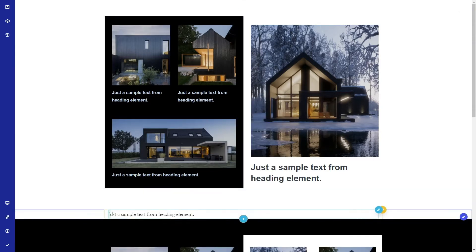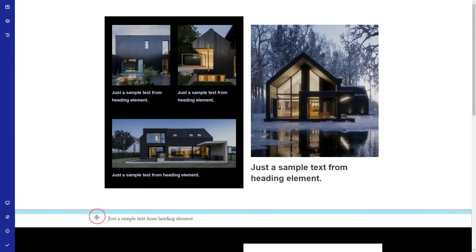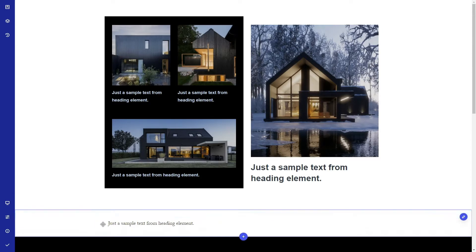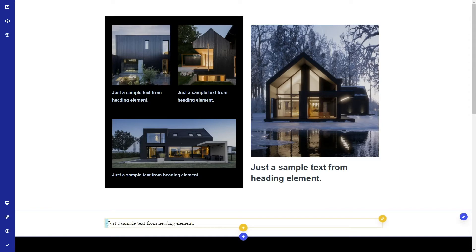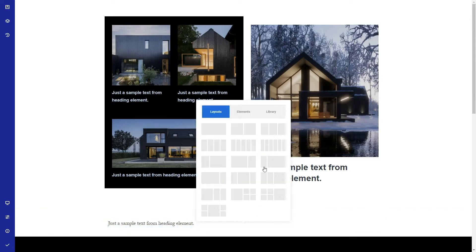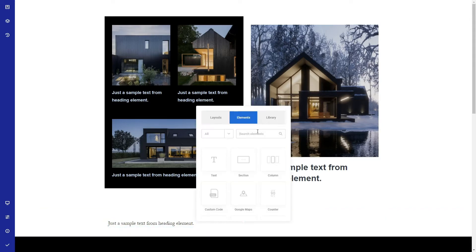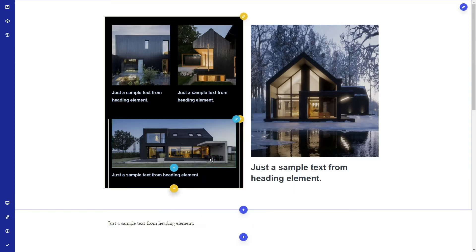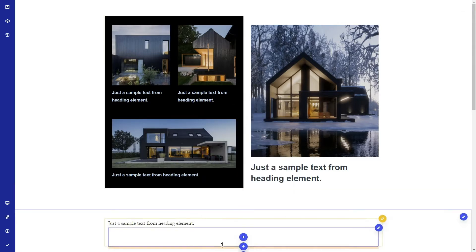So try keeping this structure when you build your design: sections are first, inside sections are columns, and inside columns are elements. Blue, yellow, light blue. You could add sections inside columns but it is not a good practice.